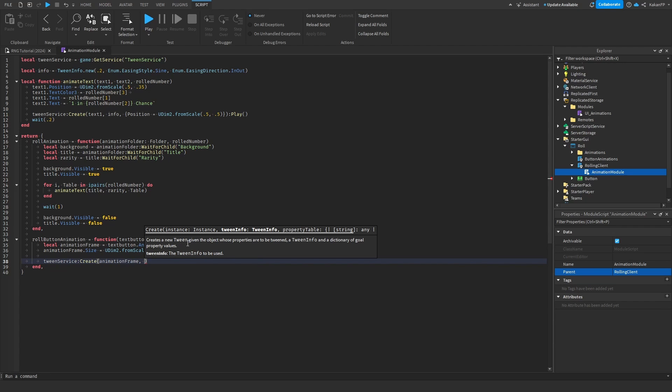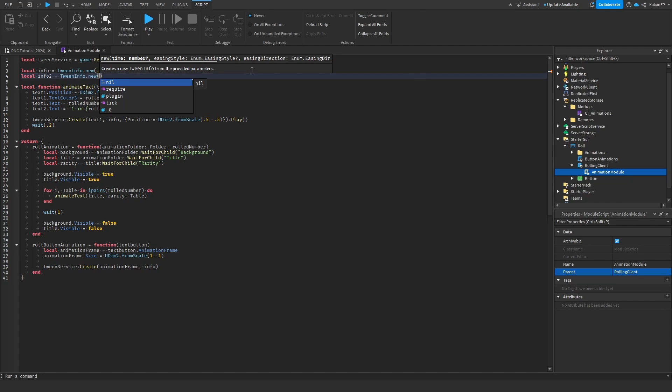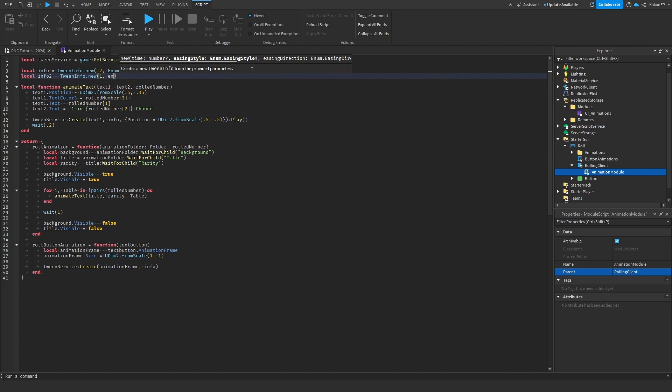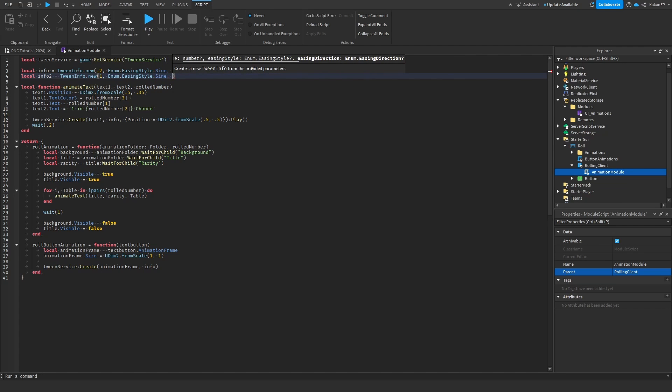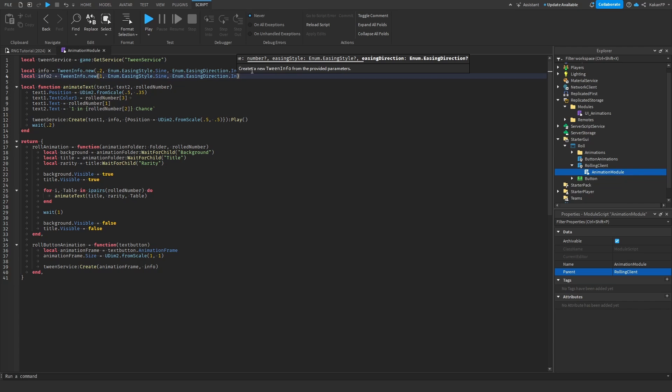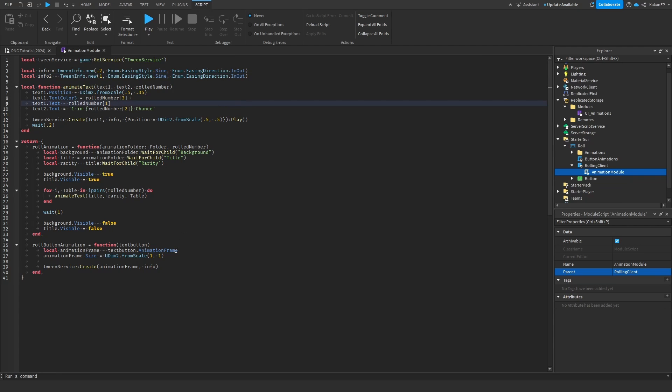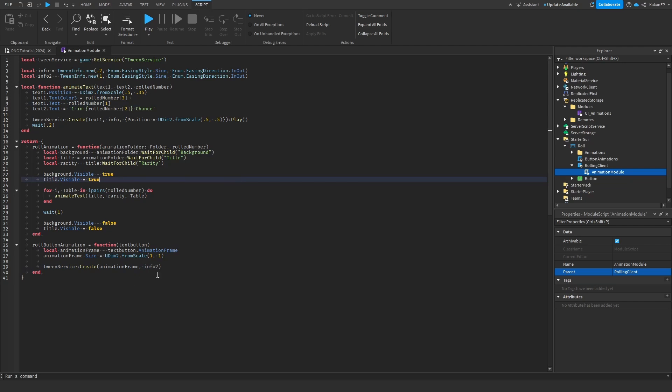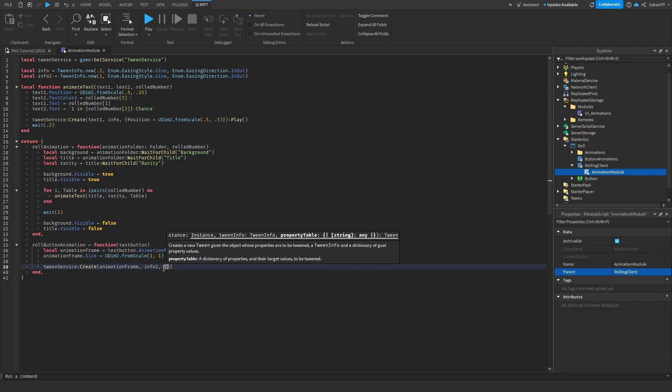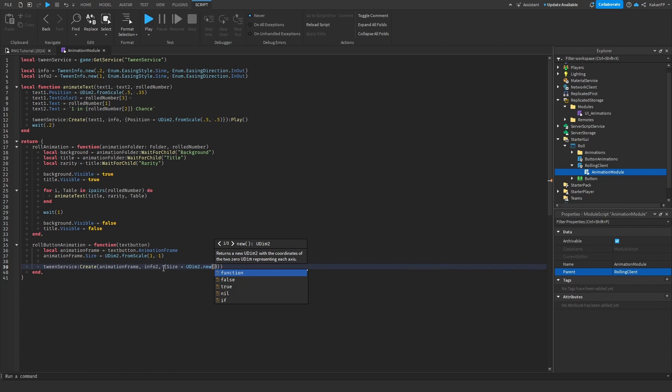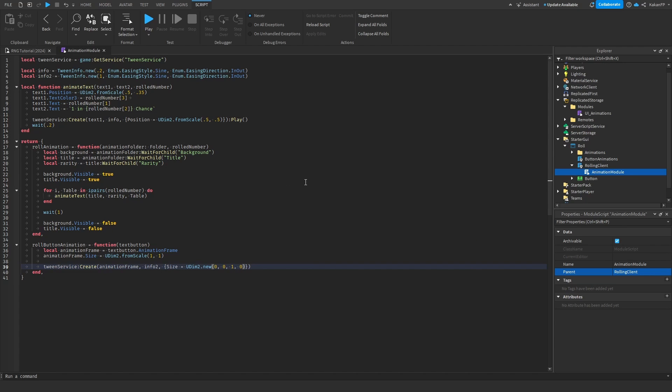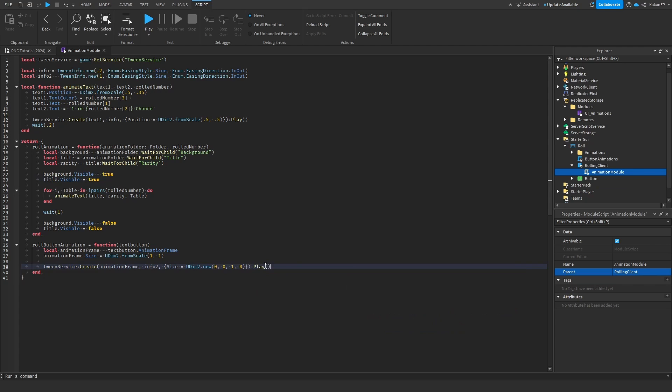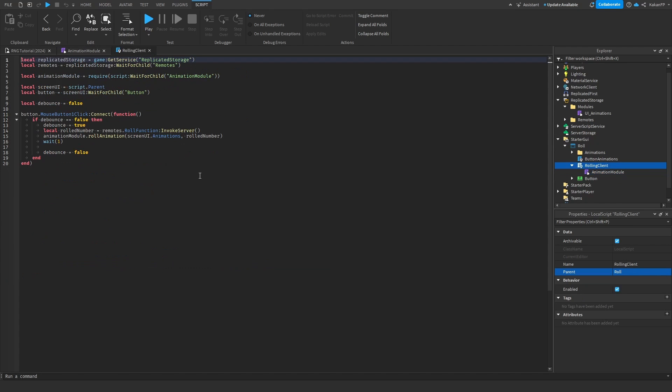And we can make a new info so we can say local info2 equals tween info dot new. We can say one second enum dot easing style equals sine and enum dot easing direction shall be in out. Perfect. So if we say info2 down here and in the property table we're gonna say size which is equal to UDIM2. And let me see 0 comma 0 comma 1 comma 0. I think. Perfect. So don't forget to play on the end and we need to call this.